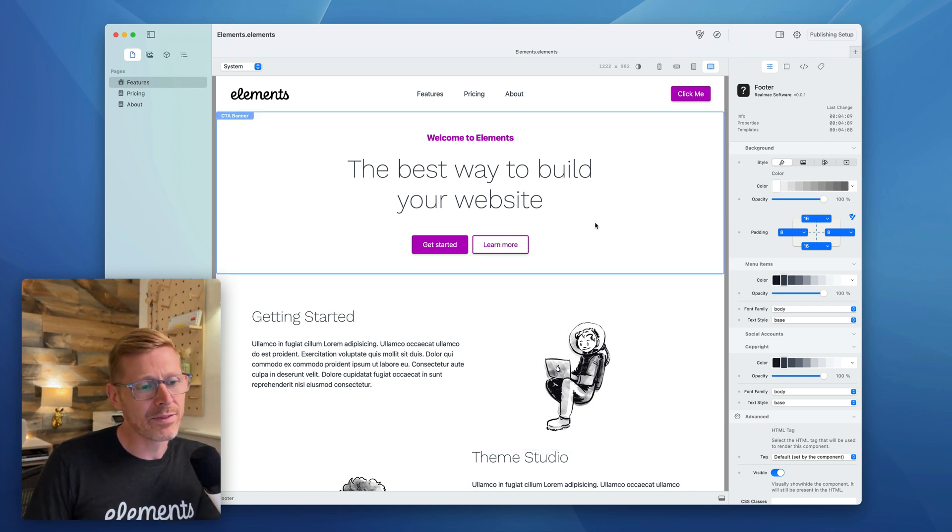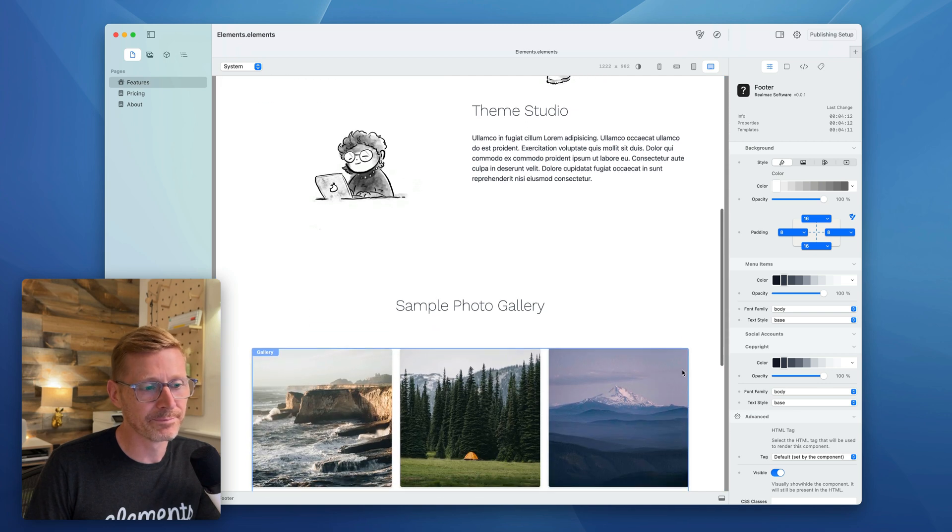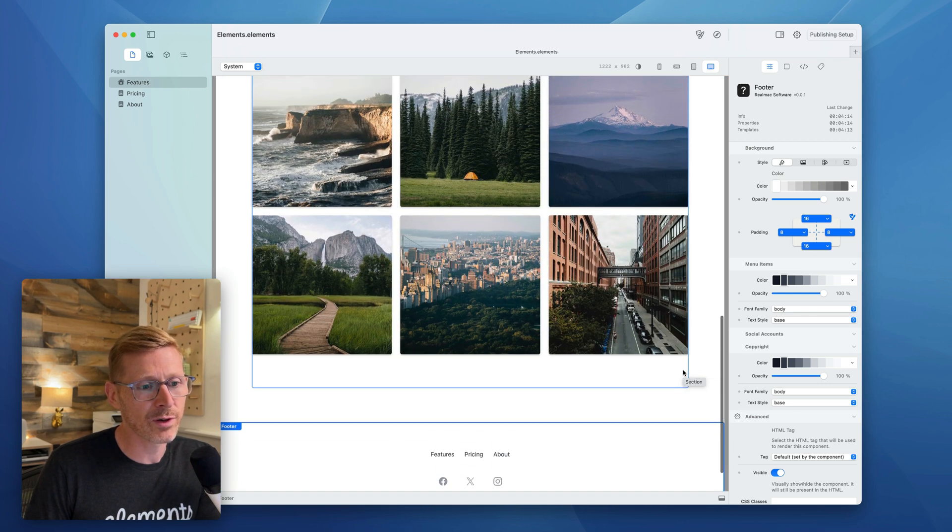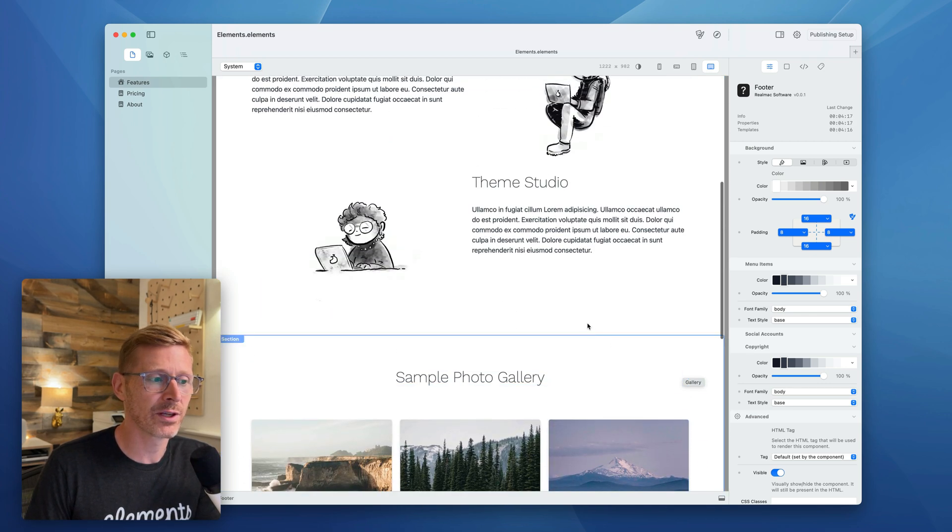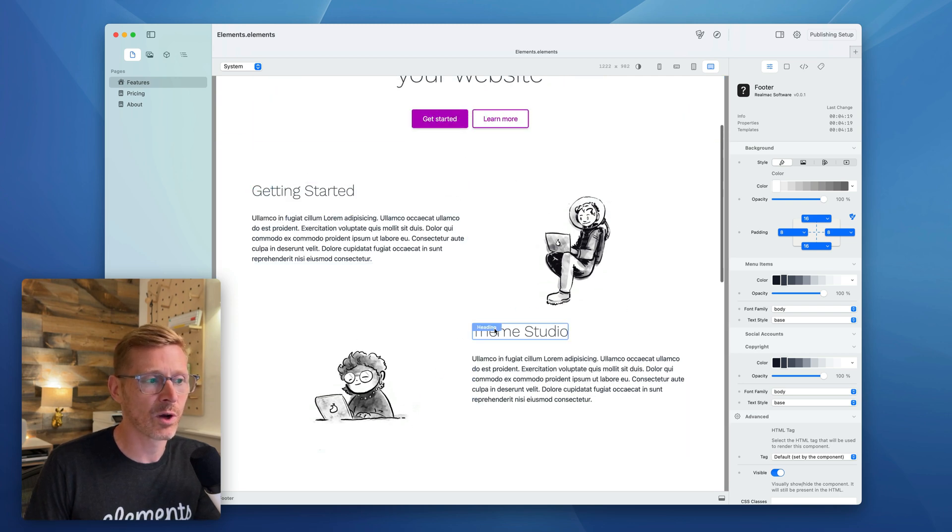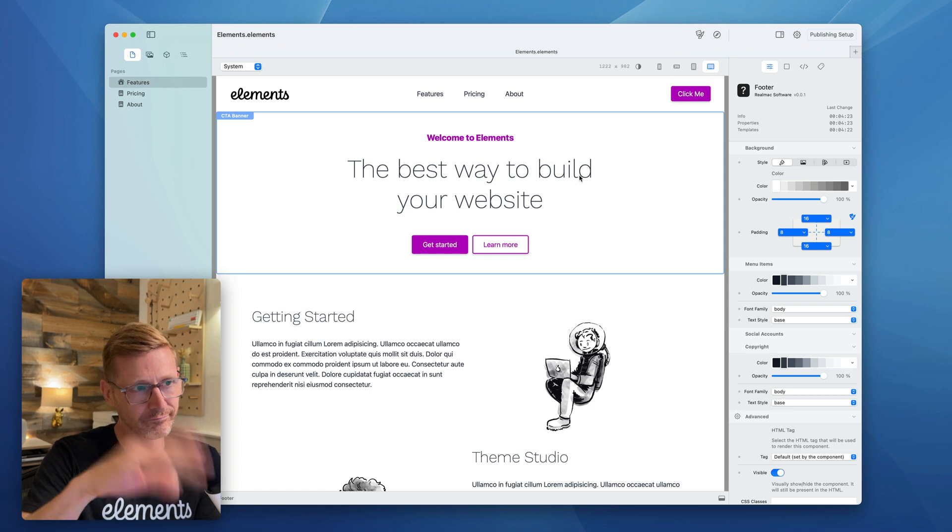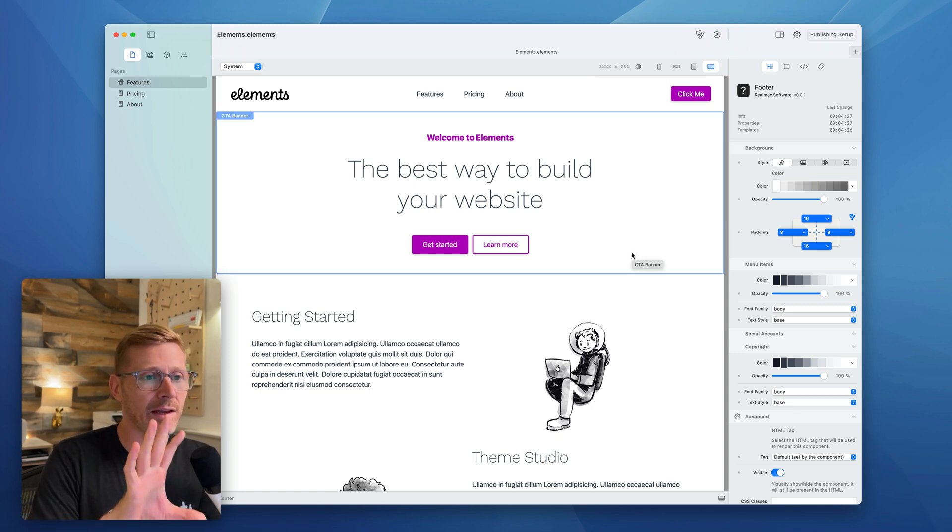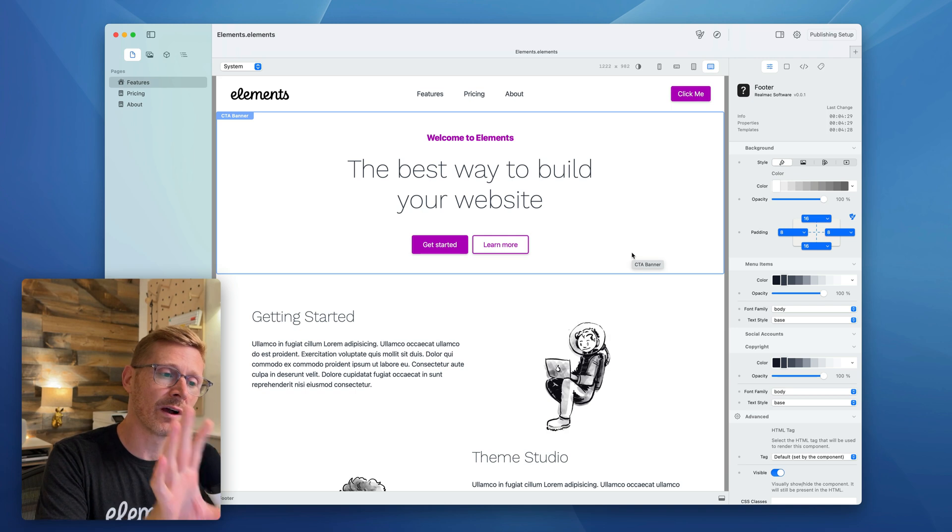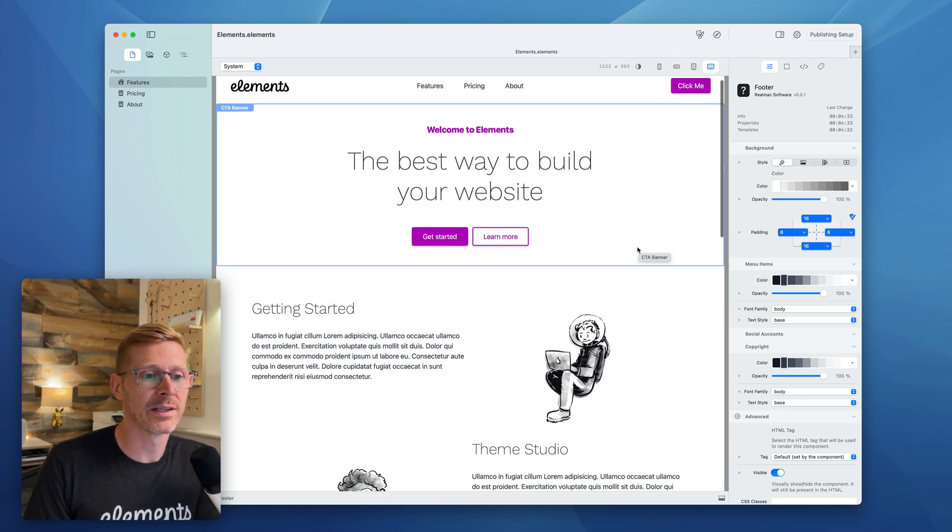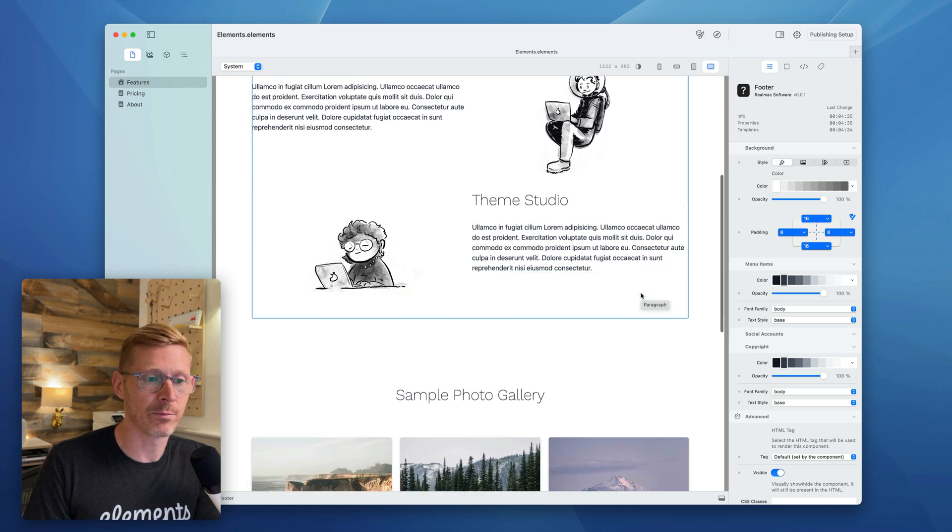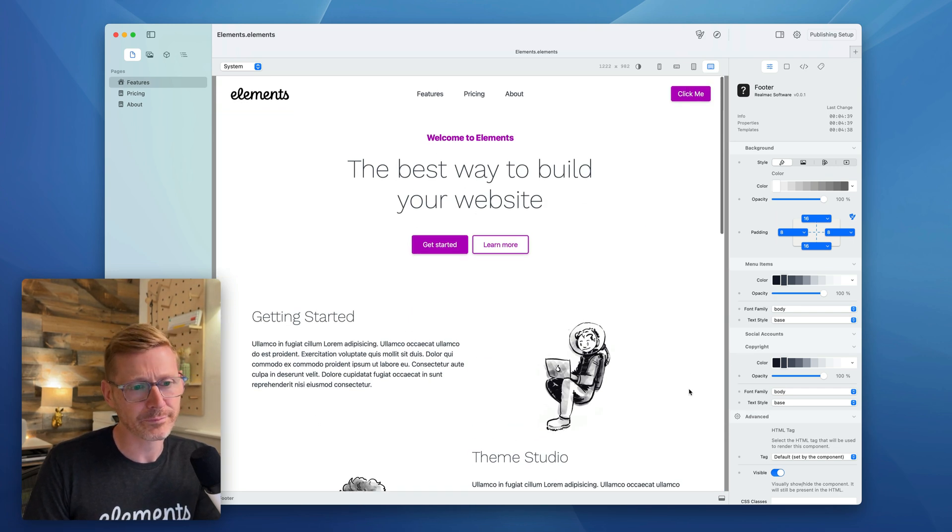This week we're going to take a look at themes and how they work in RapidWeaver Elements, and we're also going to answer a question from the forum which is slightly related to themes as well. Now, I have this site set up here. I've put this together this morning and it's quite a straightforward site.